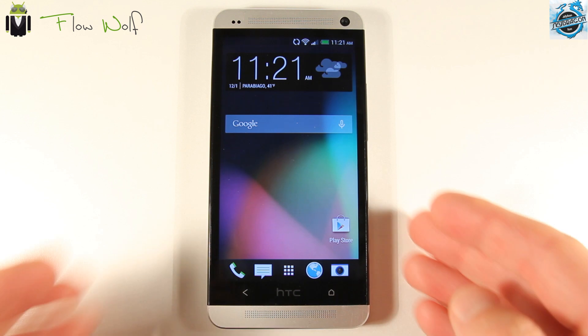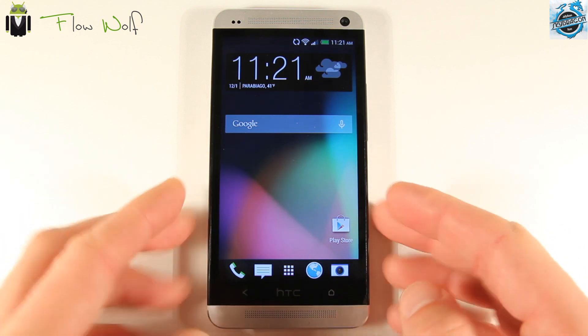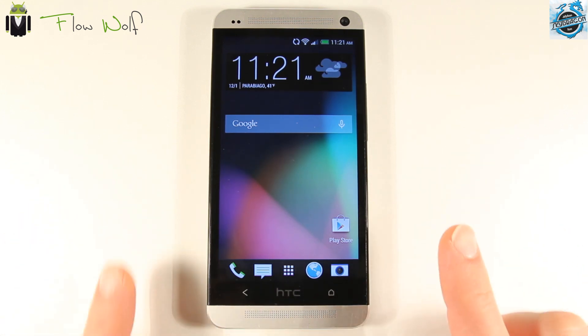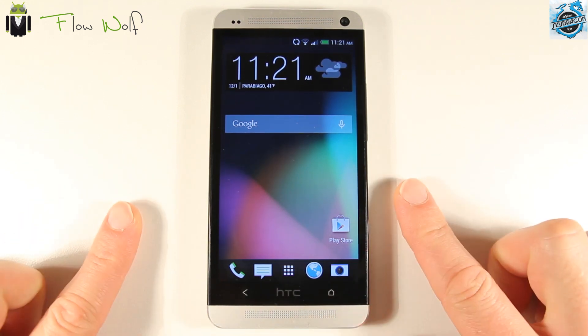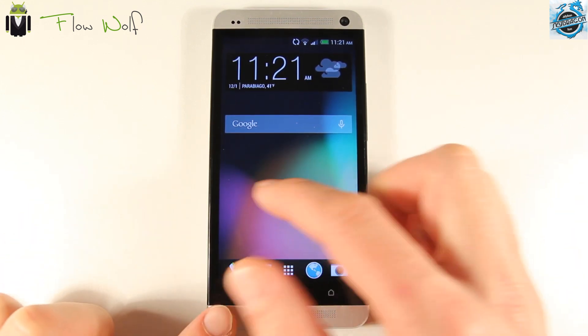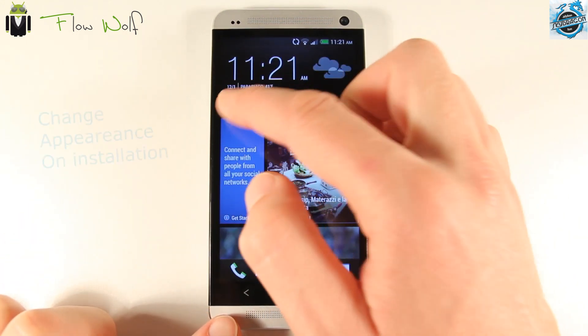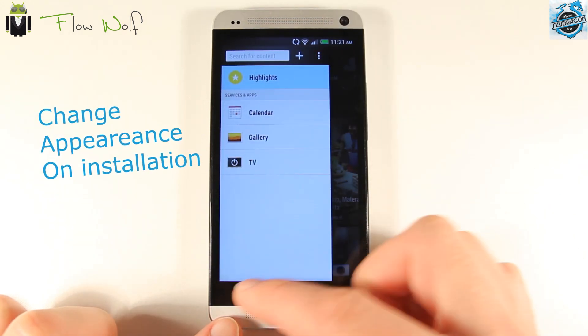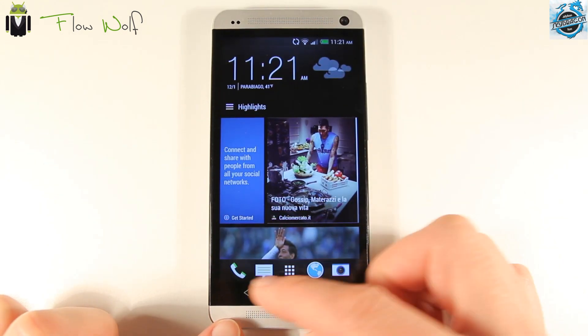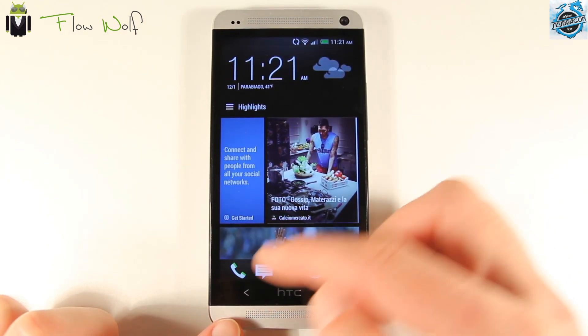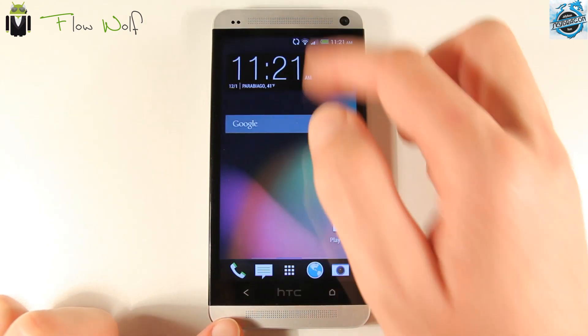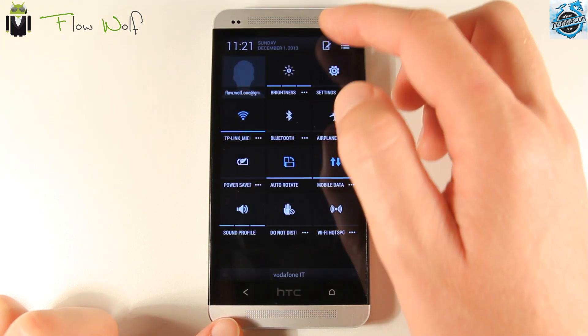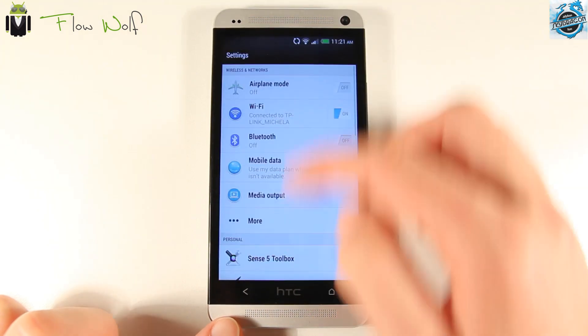Hi everyone, this is Flo. Welcome to this video. Today we will see the Sense 5.5 with the Blink feed and other stuff on Android 4.4. So let's go and discover it.